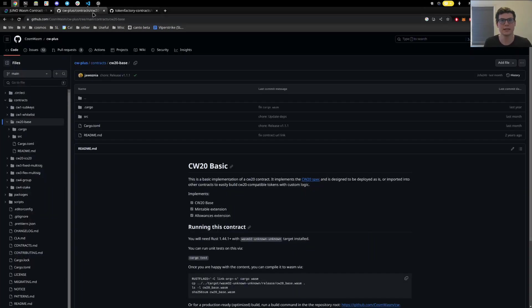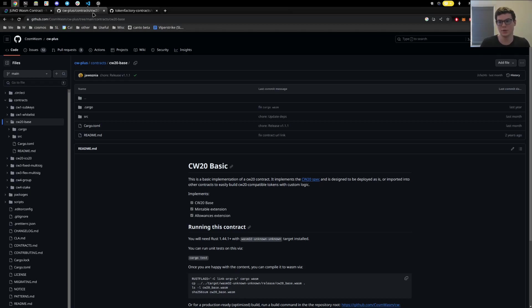If you're interested in using a CW20, you can find this in the CosmWasm CW-plus repository, which includes the spec as well as how to compile it and upload it to a chain.